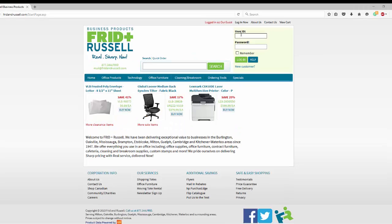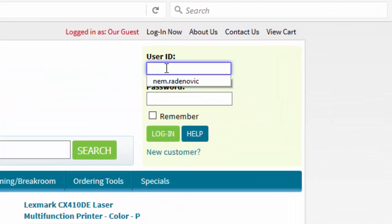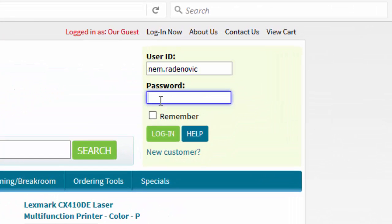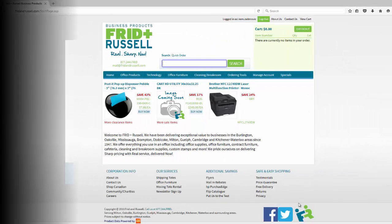To log in please go to the top right hand corner and enter your user ID and password provided by your sales rep. Click log in and you will immediately get into your account.